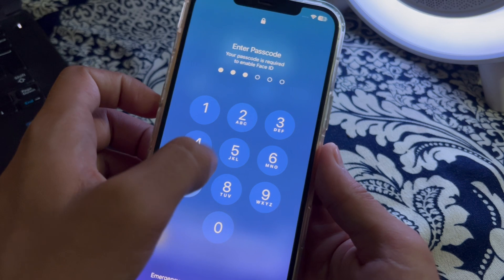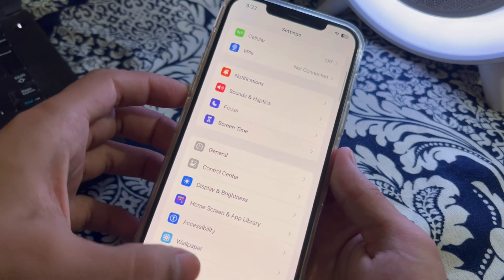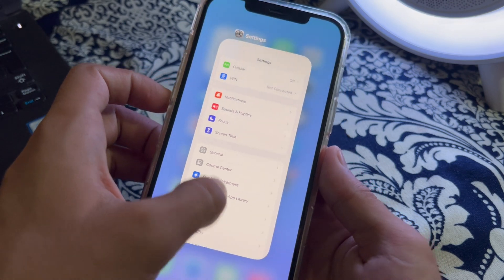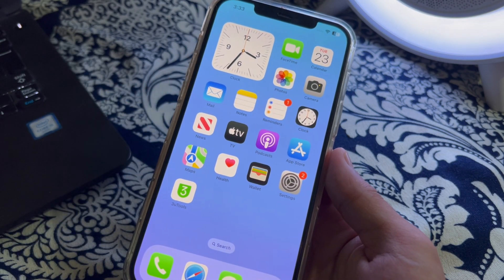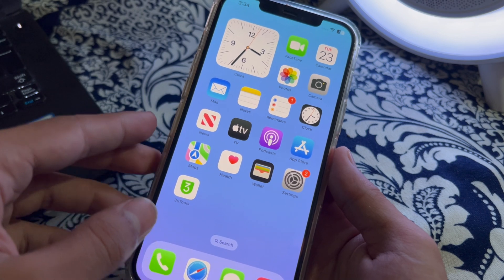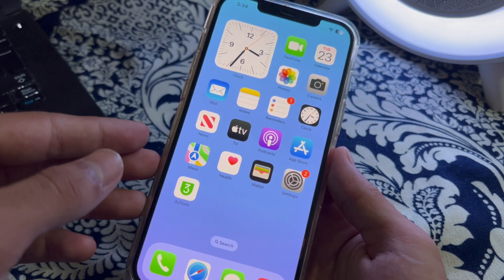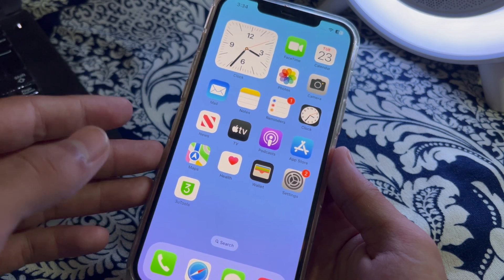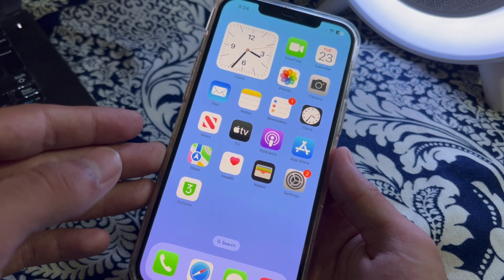After restarting your iPhone, check your headphones and Bluetooth connections. If you are using headphones or Bluetooth devices, make sure they are properly connected to your iPhone. Try disconnecting and reconnecting them to see if that resolves the issue. Also check if the audio issue persists when using the built-in speaker.